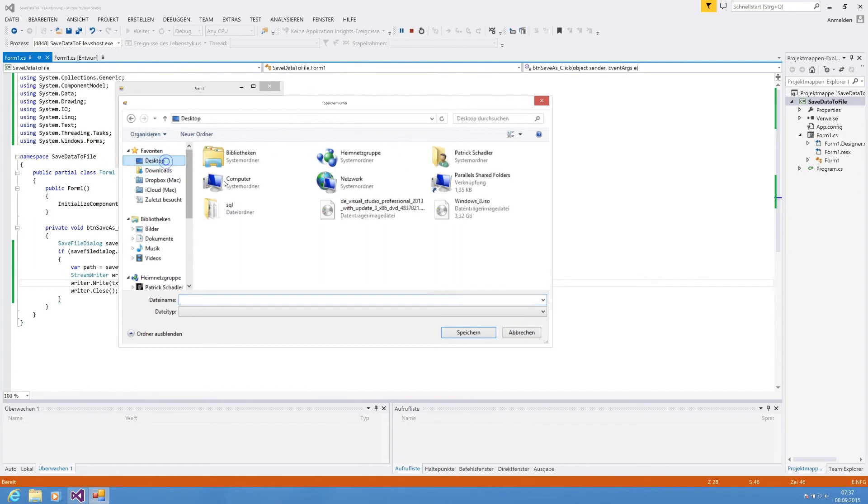The dialog opens. We're going to desktop. Say test save dot txt. And we hit save.